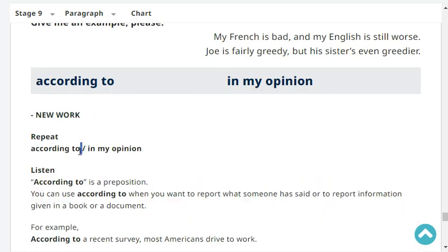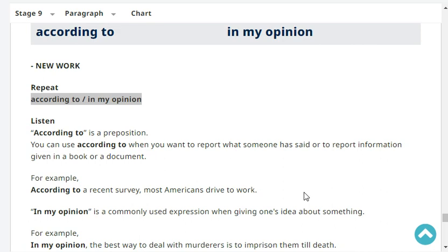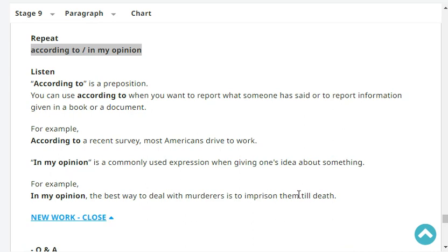According to. According to. In my opinion. In my opinion. 'According to' is a preposition. You can use it when you want to report what someone has said or information in a book or document. For example, 'According to a recent survey, most Americans strive to work.' 'In my opinion' is a commonly used expression when giving your idea about something. For example, 'In my opinion, the best way to deal with murderers is to imprison them till death.'